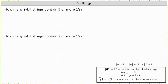How many 9-bit strings contain 5 or more 1s? That means how many 9-bit strings contain 5 ones, or 6 ones, or 7 ones, or 8 ones, or 9 ones. Also remember, the number of 1s in a bit string indicates the weight of the bit string. Therefore, we can also think of this as determining how many 9-bit strings have a weight of 5 or more.